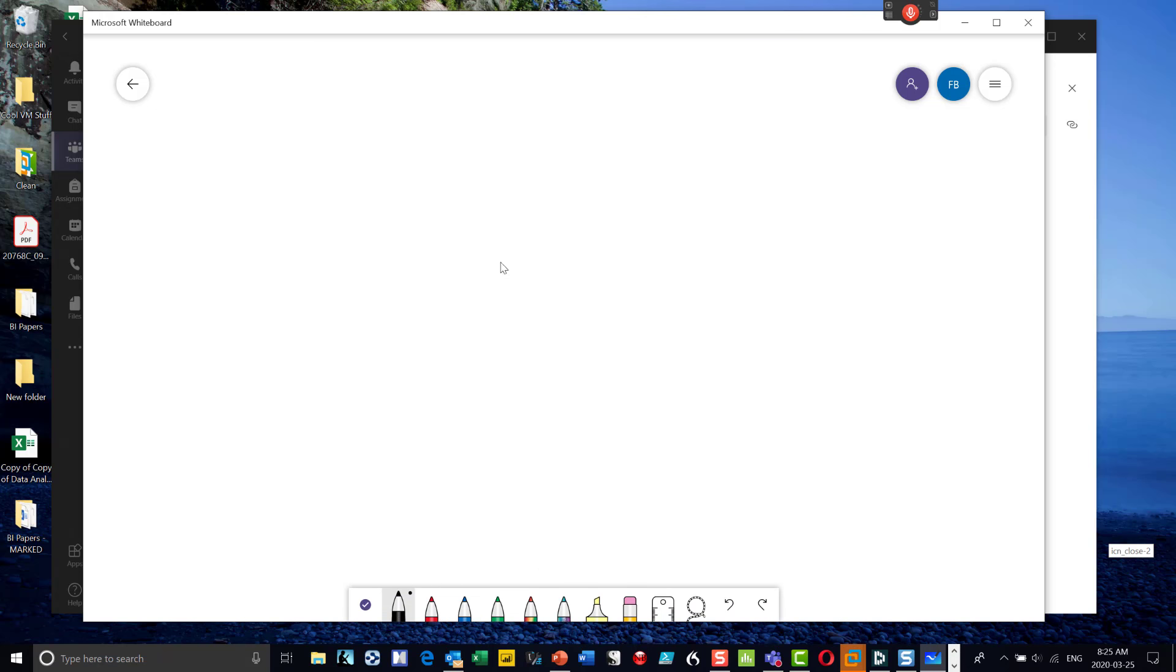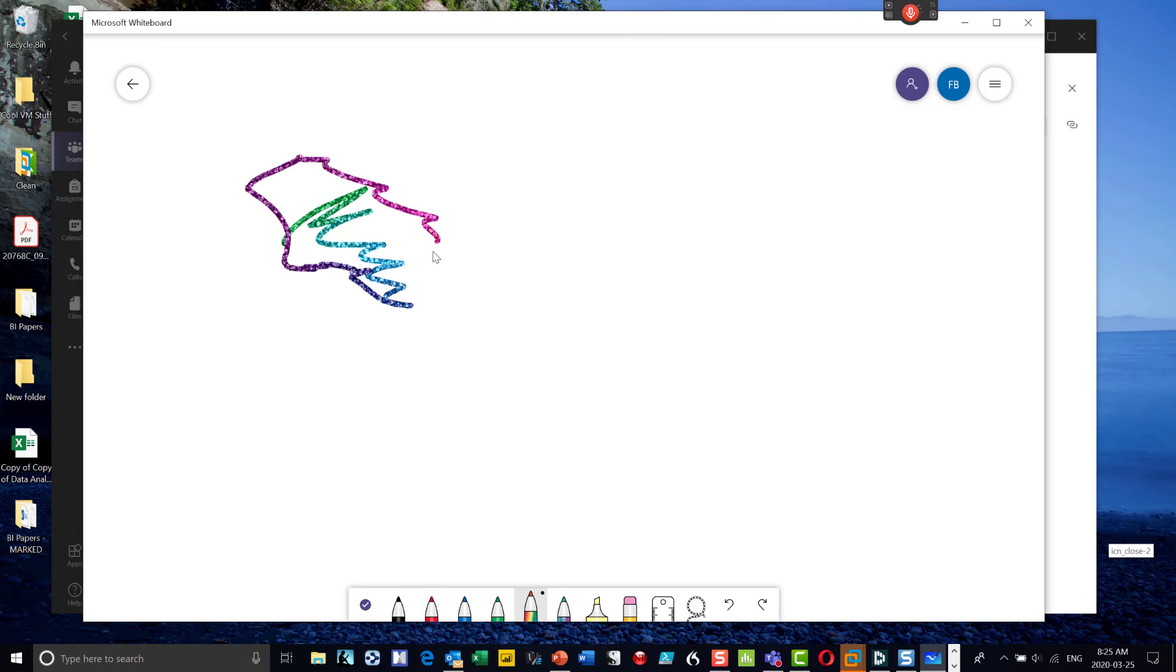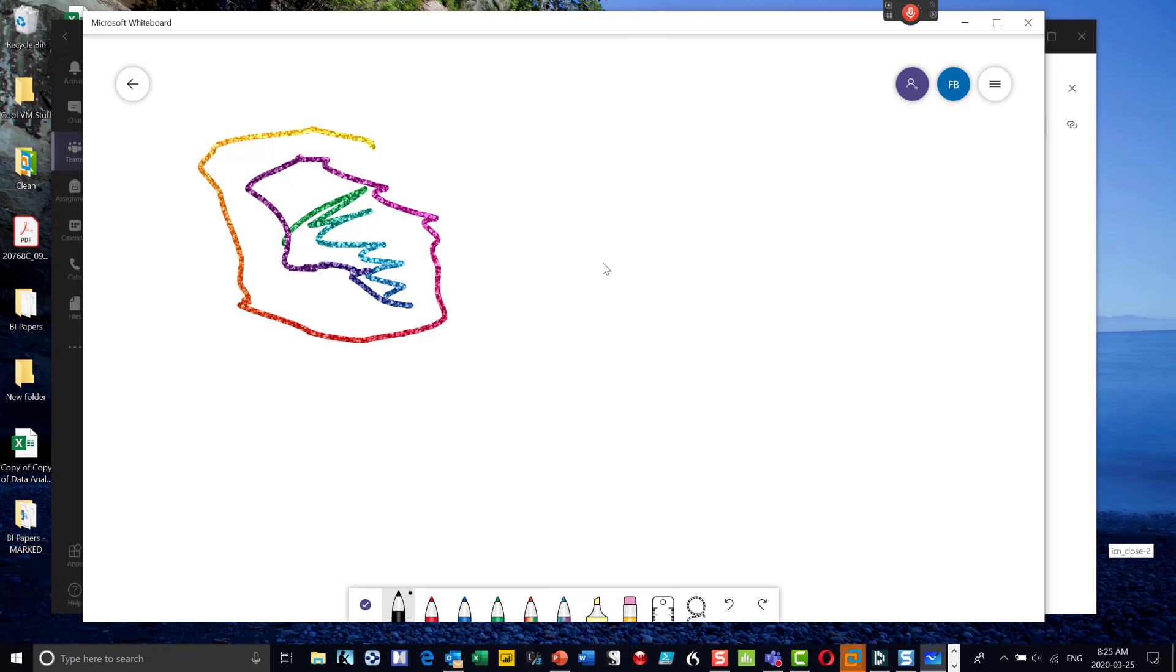So now I'm in inking mode and what I can do is choose different colored pens. They even have a cool rainbow pen. So I'm using my mouse to draw. Now I happen to have a little tablet that I use because I like to use the tablet, but it's fine. You can use your mouse. It's just as easy.